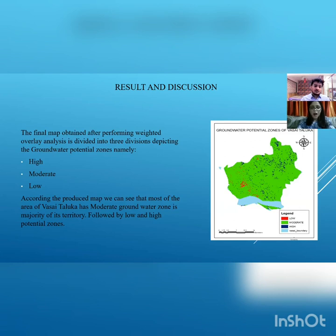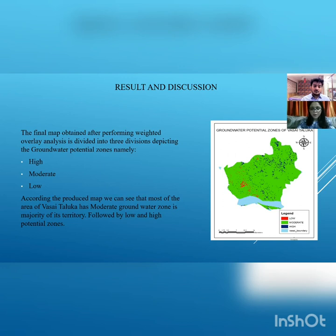After performing weighted overlay analysis, the outcome is a map showing groundwater potentiality in our study area. We divided this map into three classes: low, moderate and high. Red color represents the low groundwater zone, which is very limited. Green color represents the moderate potential zone, and almost the entire study area is covered with moderate groundwater potential. The darkest blue color indicates high amounts of groundwater. This is how the study helped us to depict groundwater potential in Vasai Taluka.